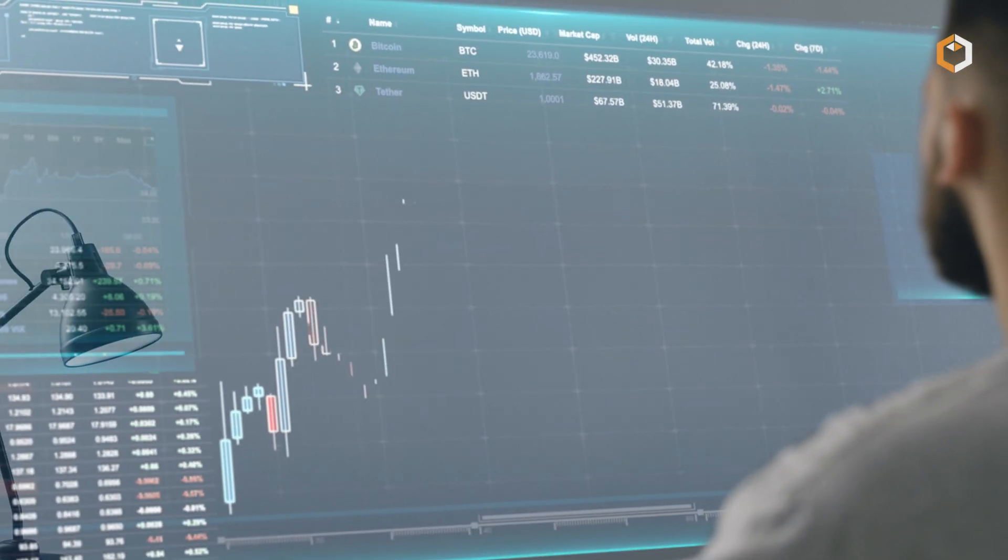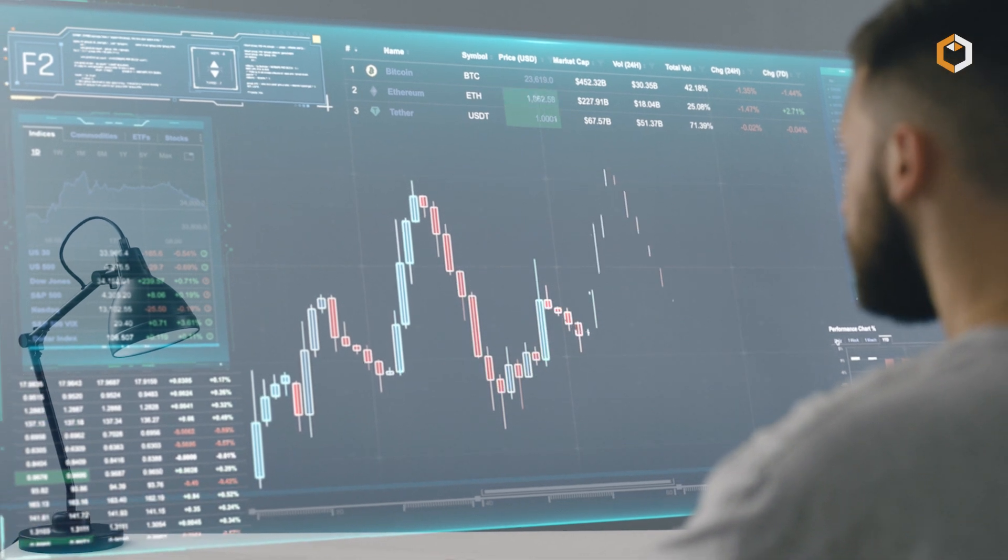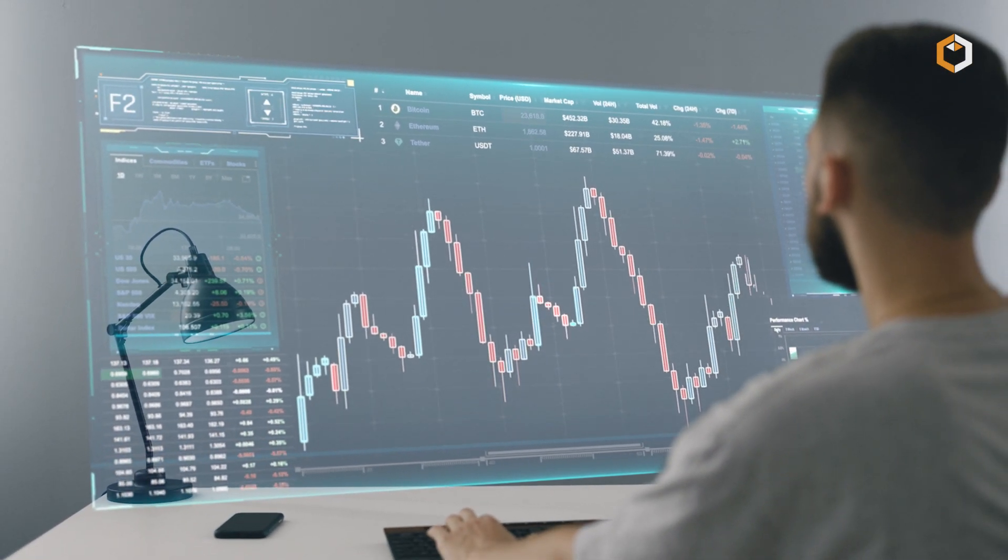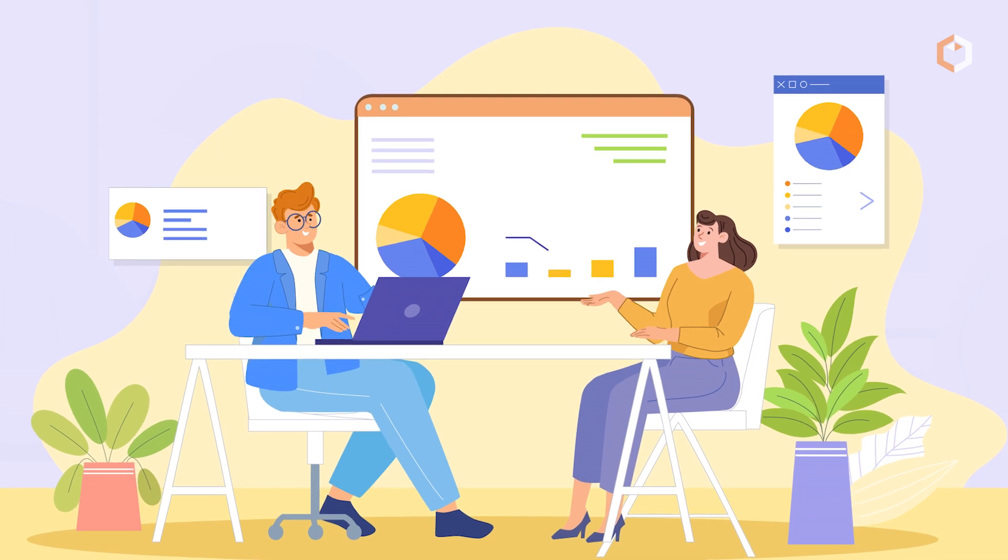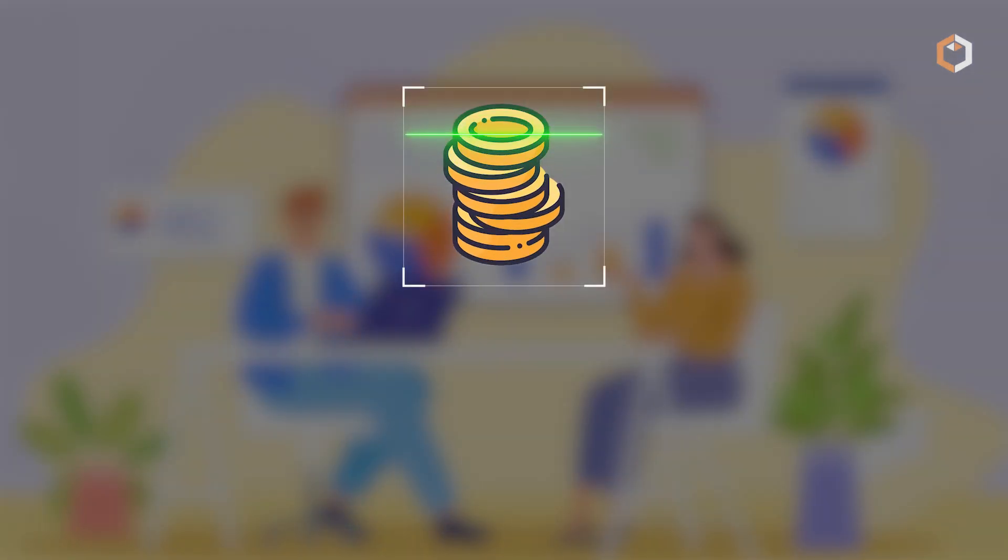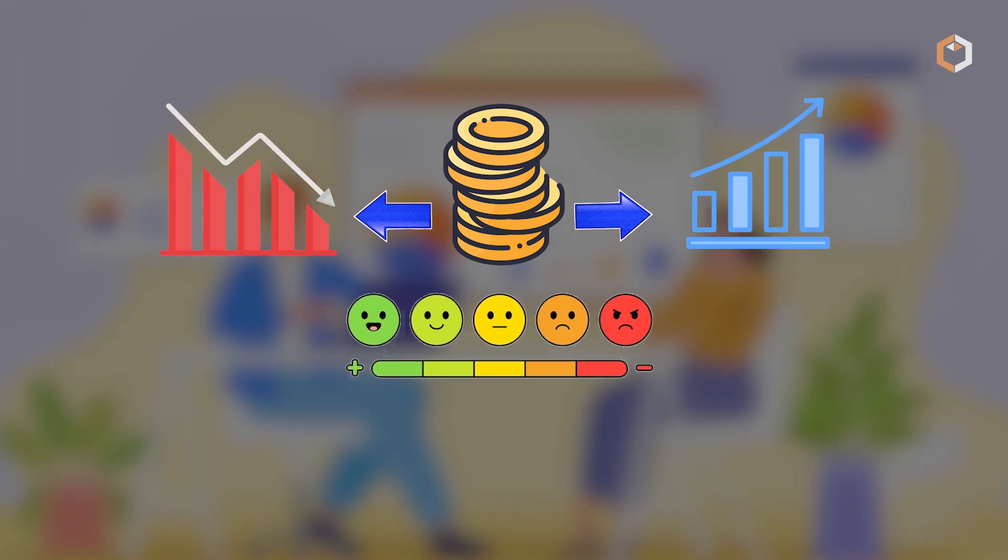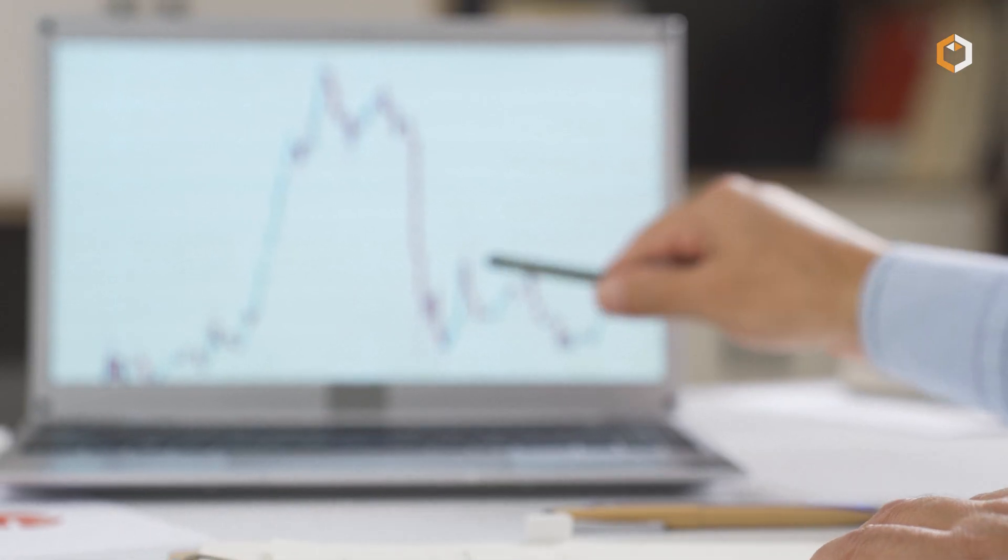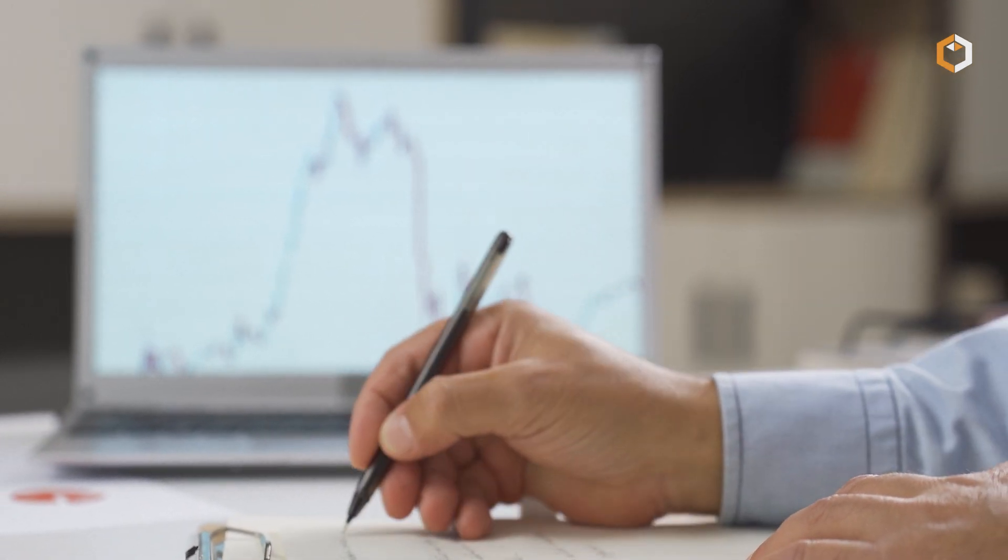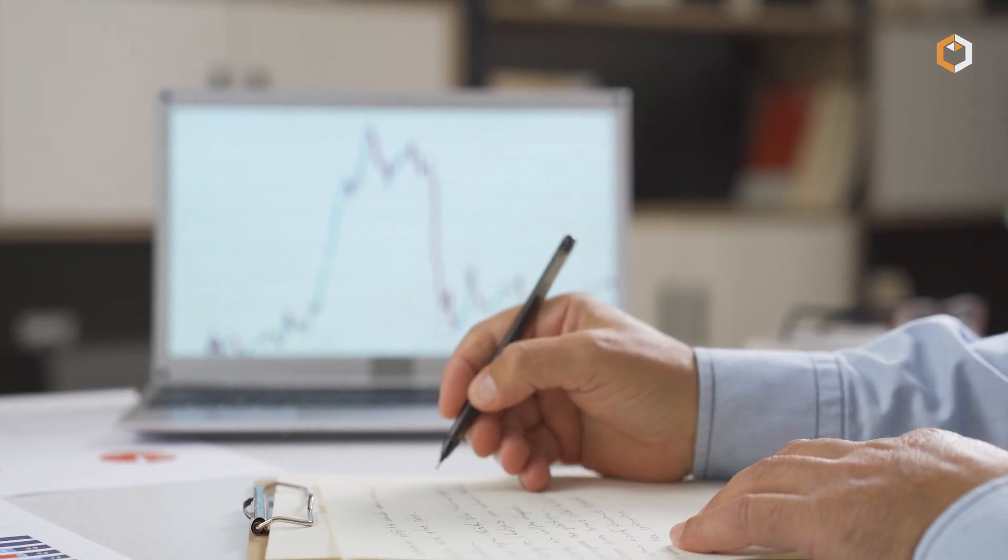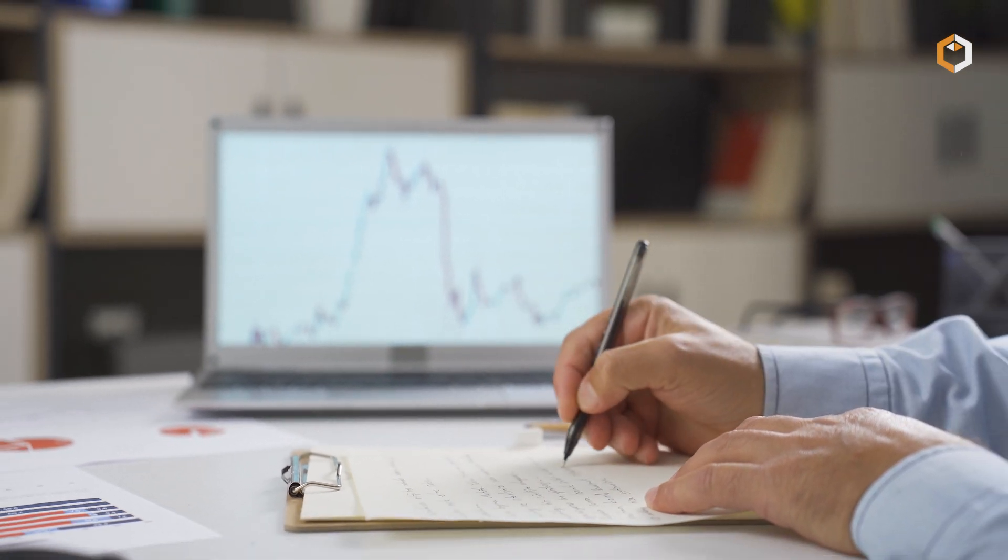Nansen's data-driven approach has proven particularly useful for investors and traders. By analyzing token flows, Nansen can identify accumulation or distribution patterns, highlighting potential market trends and indicating investor sentiment. This information can assist traders in making more informed decisions about buying, selling, or holding specific tokens.